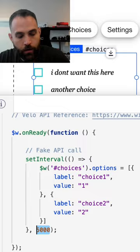So what do we have here? We have our multiple choice checkbox, and then we have a fake API call. And that API call is going to take five seconds to resolve.